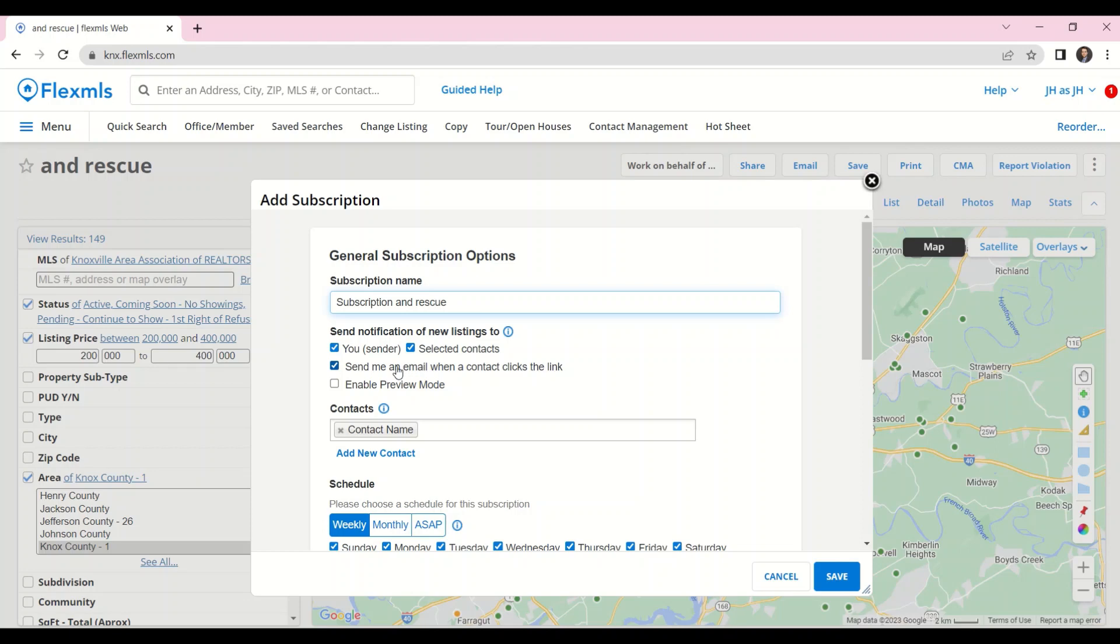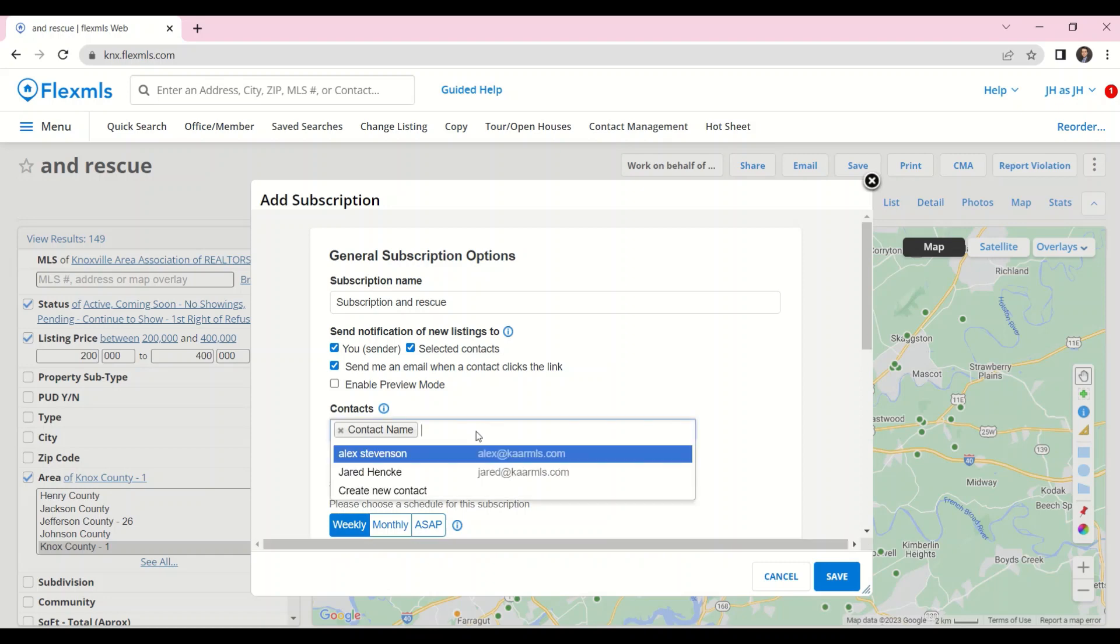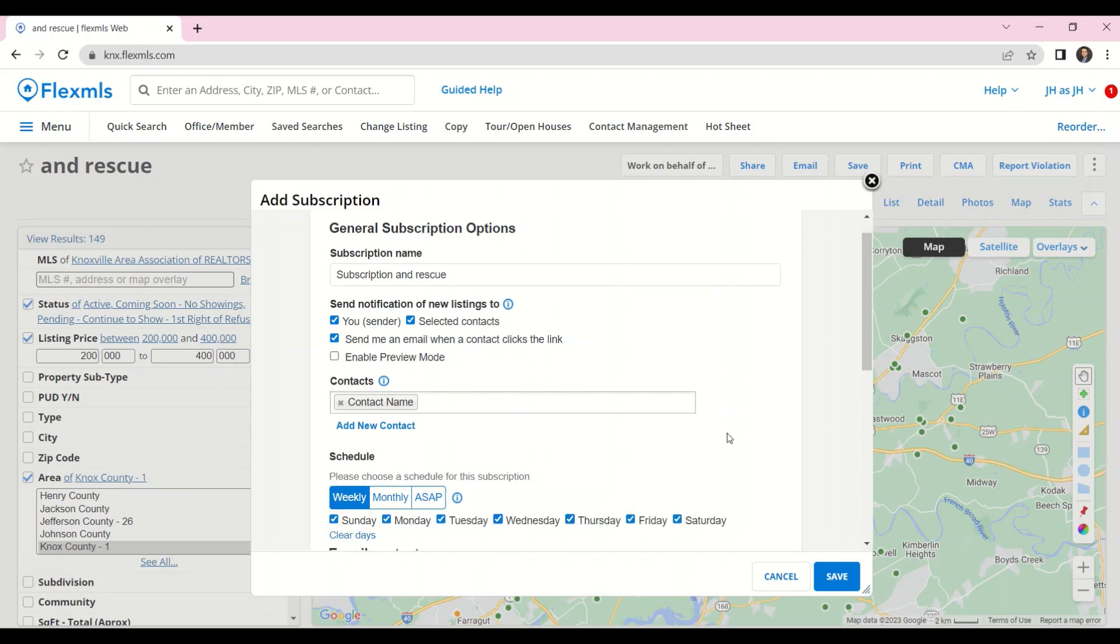I can get a notification whenever my buyer clicks on a link from those emails, and I can enable preview mode which will allow me to approve listings before they're sent to my buyer. I can add in another contact to also receive those subscription emails.